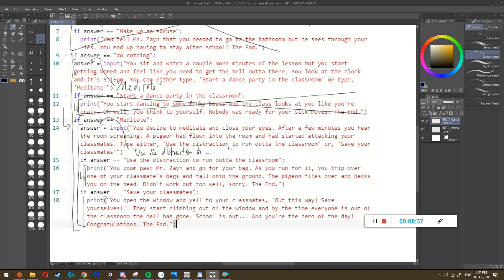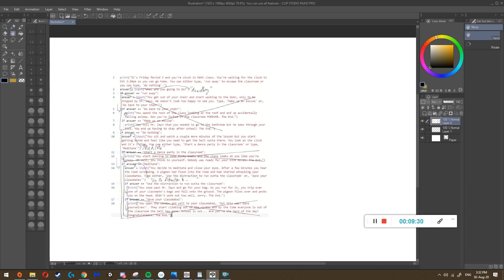We go into here - it says print, so it's just displaying in the black box: 'You zoom past Mr. Zane and go for your bag - didn't work out too well, sorry. The end.' Since it's a print, the computer isn't asking a question - that's all it does. The 17th instruction: if answer equals equals 'save your classmates' - we know answer actually contains 'use the distraction to run out of the classroom,' so it isn't true and this doesn't happen. That's the end of that example - that's how the text adventure works.